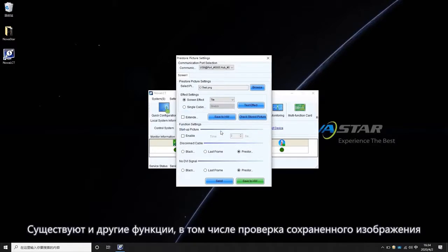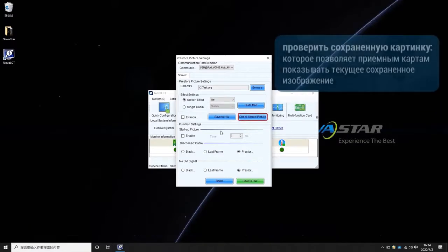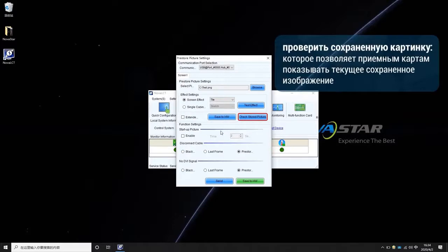There are some other functions, including Check the Stored Picture, which will make receiving cards show the currently saved picture, as well as the Last Frame function.